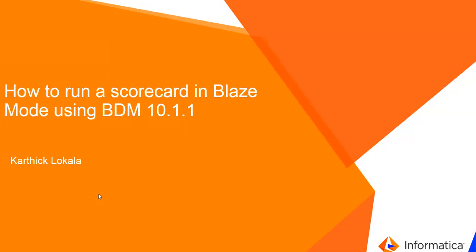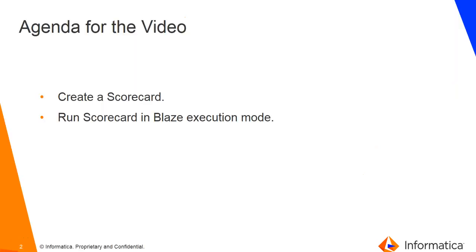Hi, my name is Karthik. I'm from Informatica's global customer support team. In this video KB, we're going to demonstrate how to run a scorecard in Blaze mode using Big Data Management 10.1.1.